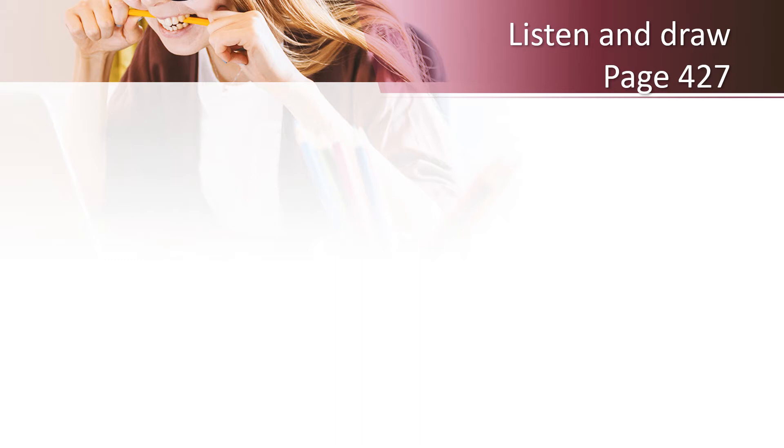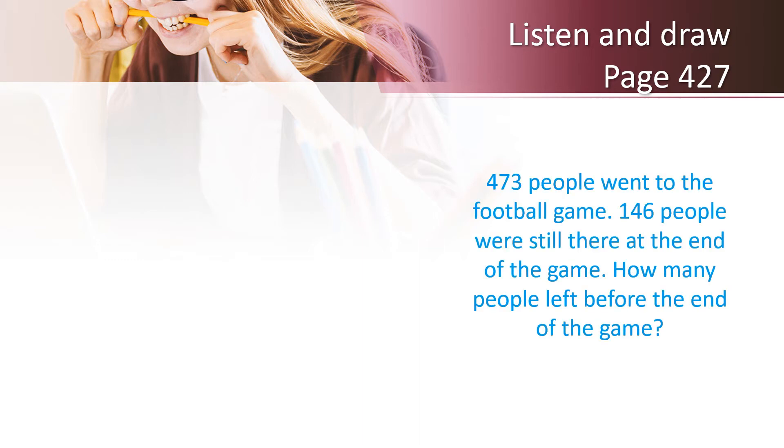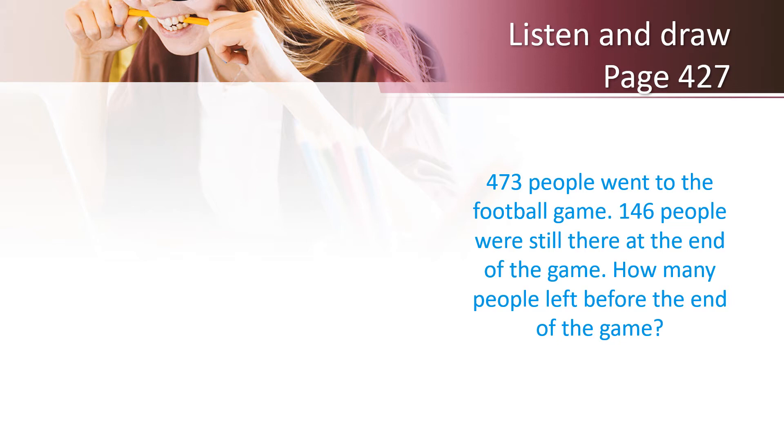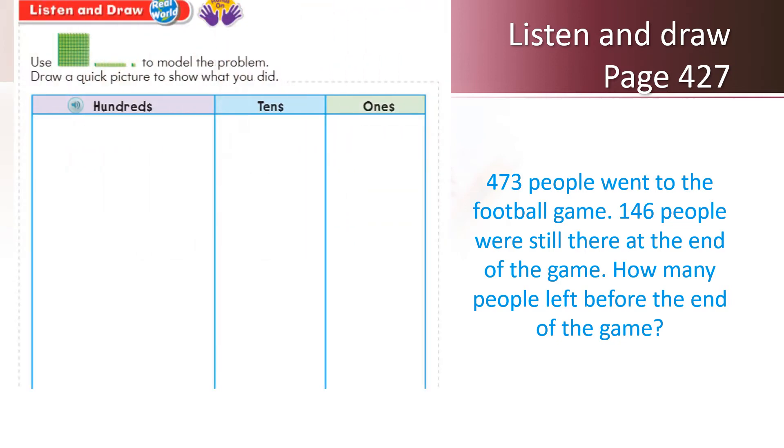Now, I would like you to open page number 427, listen and draw. Here's the question: 473 people went to the football game. 146 people were still there at the end of the game. Some people left in between the game and we do not know how many. How many people left before the end of the game? Let's use quick pictures to find out.